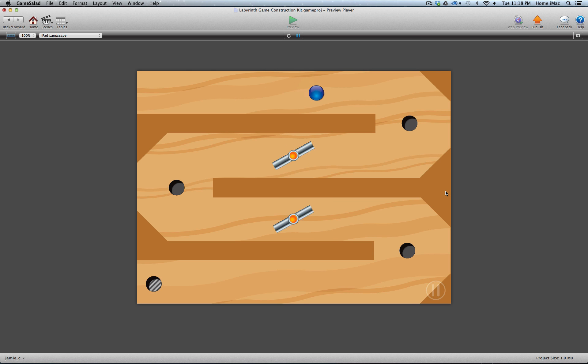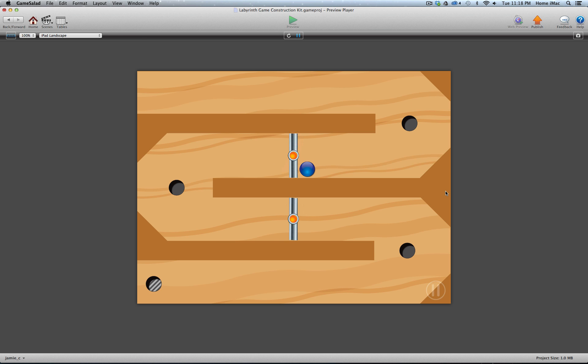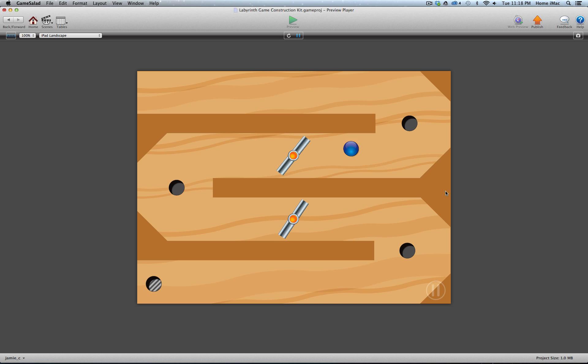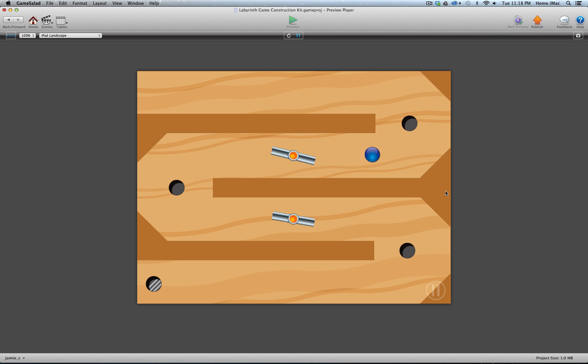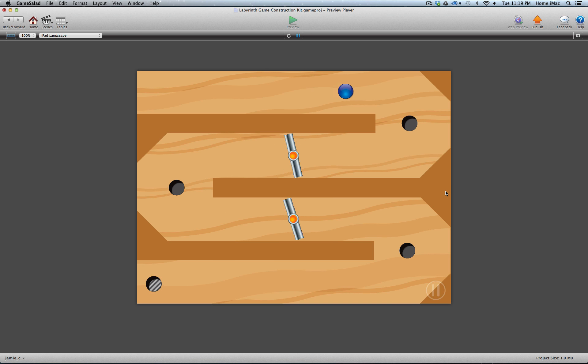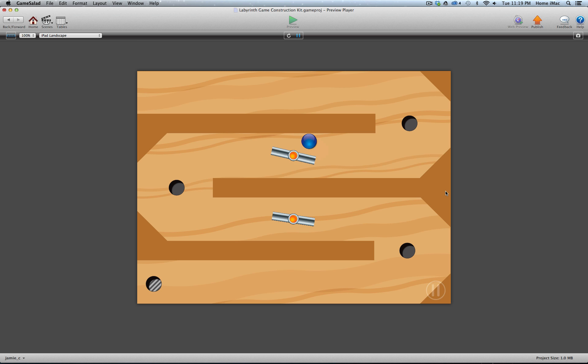And you can hear there's definitely a lot of sounds included. When you bang off the metal door there, it sounds like metal. When you bang off the walls, it's more like a wood sound. When I fall in this hole here, it kind of pops and bounces off the bottom as it fades away.